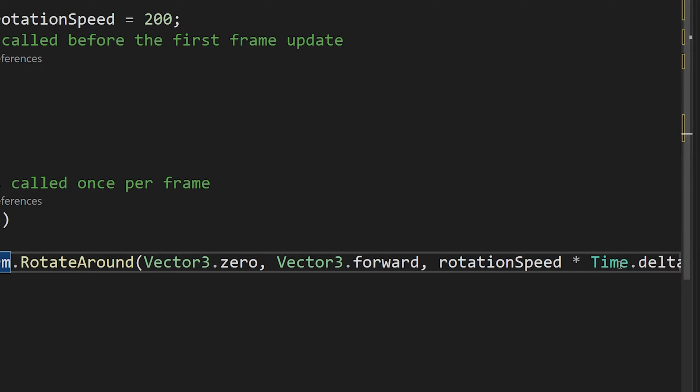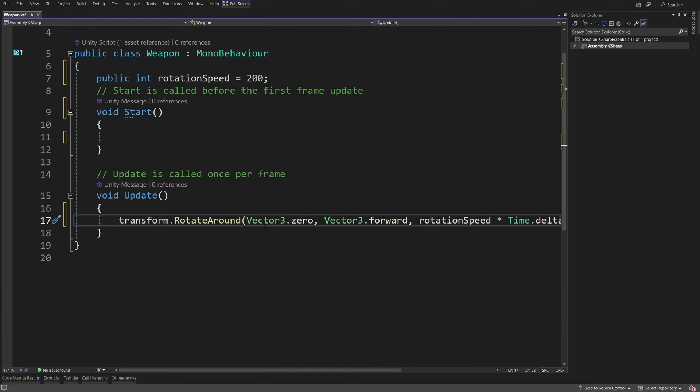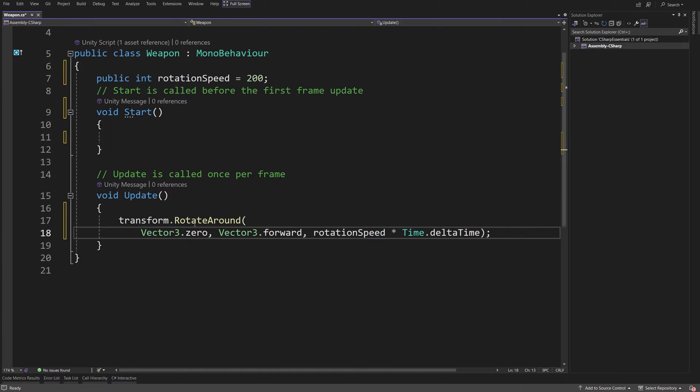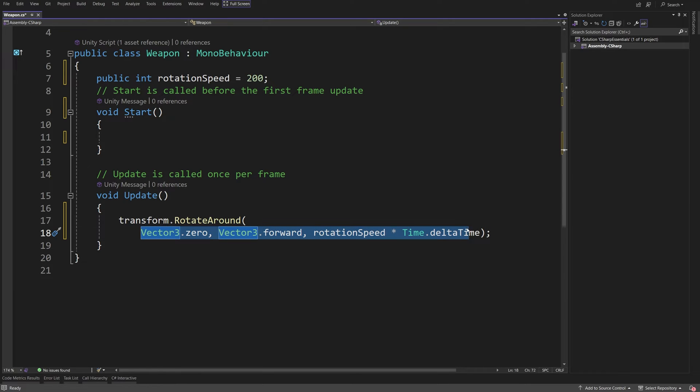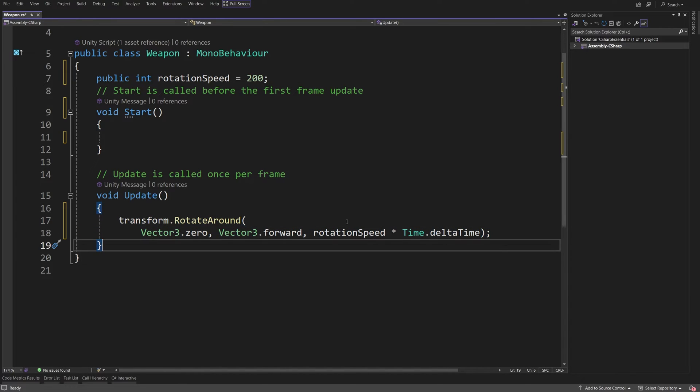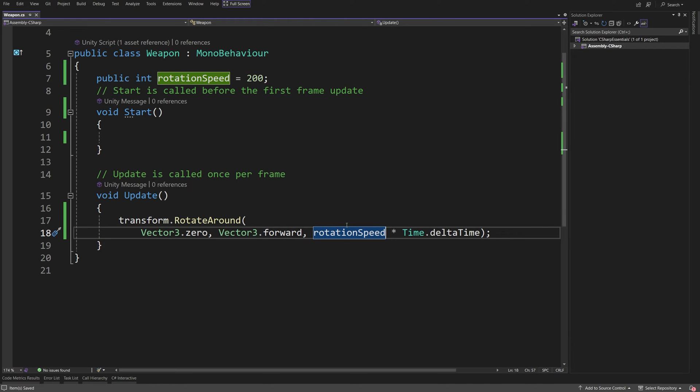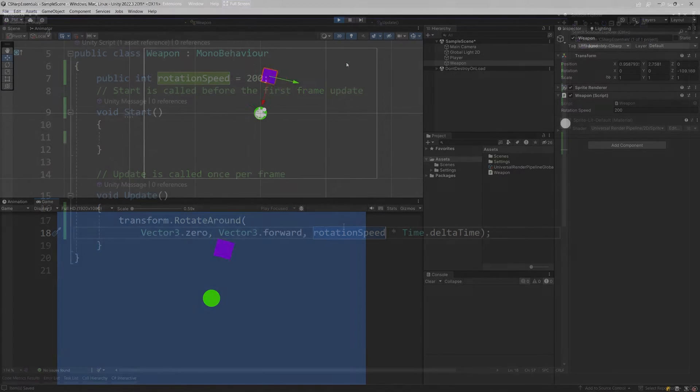Since now we cannot really see the full line of code that I have, I'm going to just use enter and move this part where we pass the data inside the parenthesis to the next line. C sharp will be able to handle it because our semicolon is at the end. Let's save our script ctrl s and go back to unity.